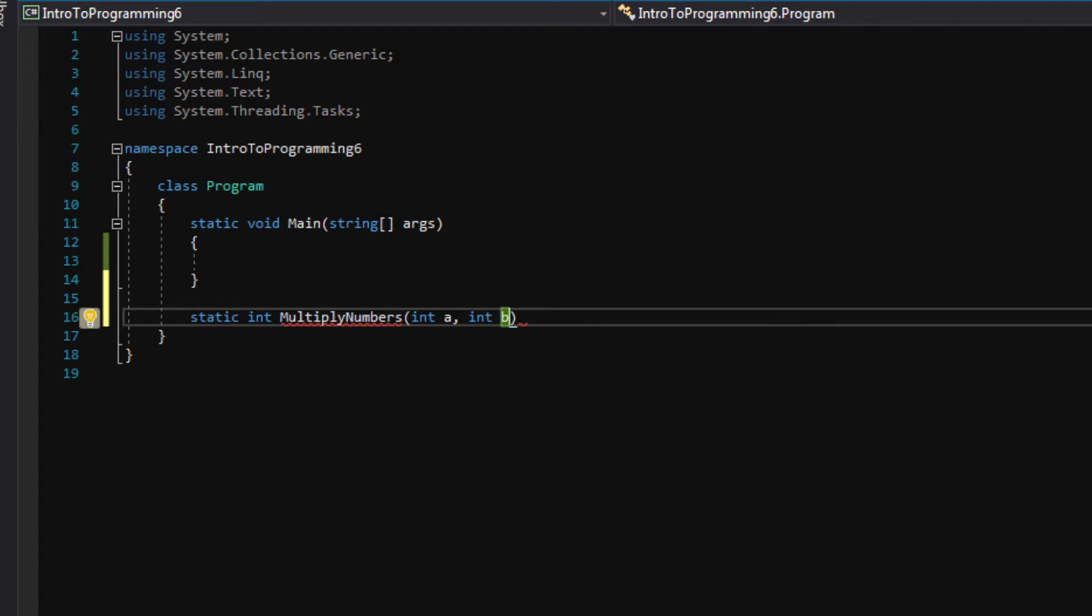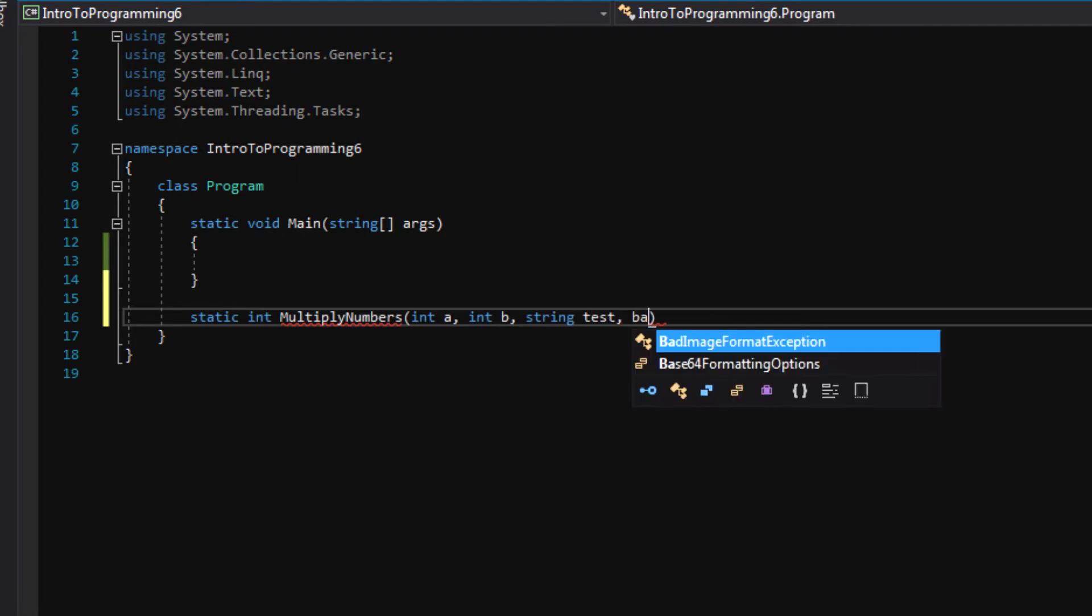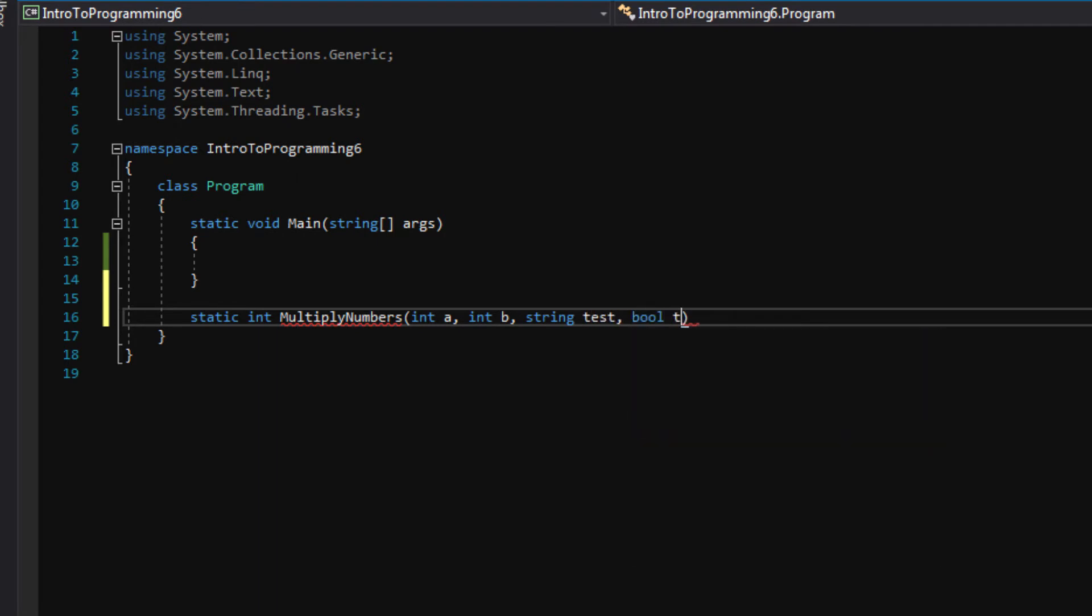You can keep going for as long as you want by the way. You could pass in a string, you could pass in a bool, and you could have as many as you want basically. I'm just trying to show you as an example here, but for this example let's just use two ints.